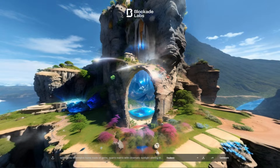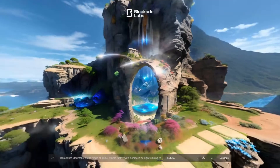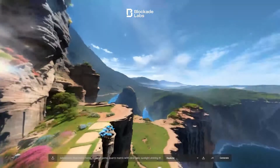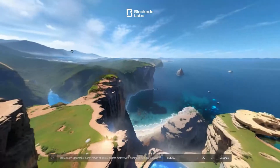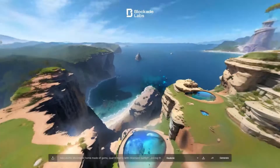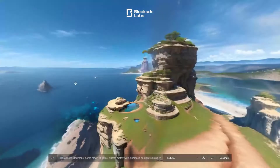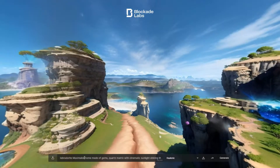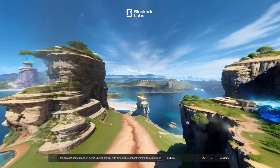If creating these worlds from scratch is something you have been thinking about, this is a 360 that is generated inside a web window. You can see I can look down and up. At the bottom of this window is a prompt. I've been in here testing out.